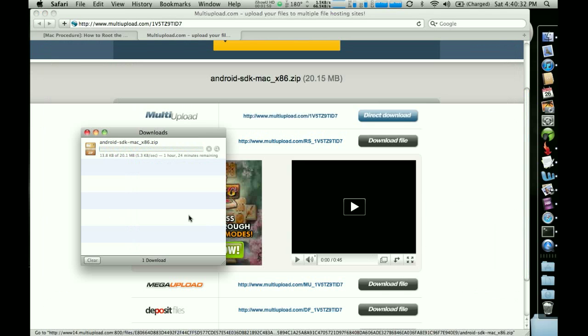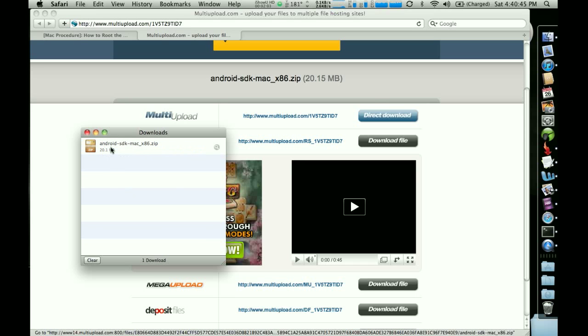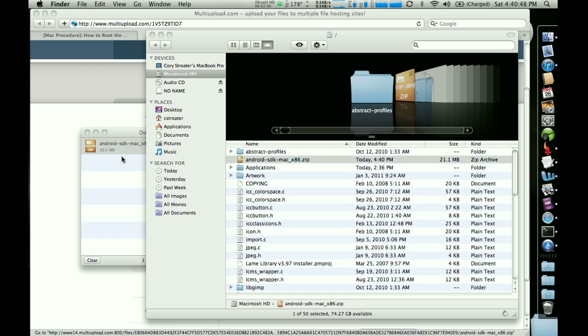And it's going to download it fairly quickly. You know, this is why I really like multi-upload. And when it's done, you're going to right click on it and you're going to say show in finder.